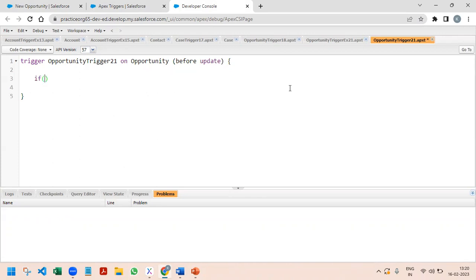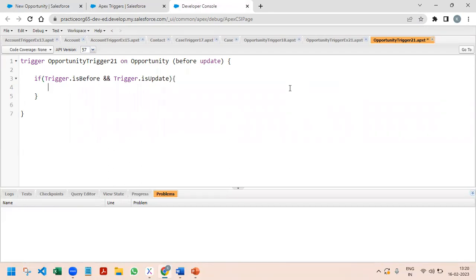We check if Trigger.isBefore and Trigger.isUpdate. Then we start our for loop: for Opportunity opp on Trigger.new.